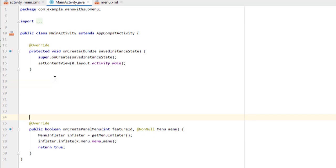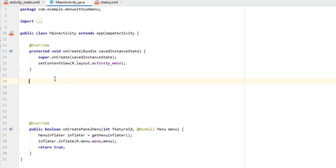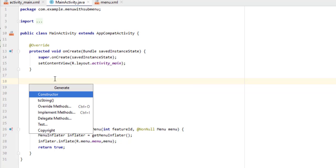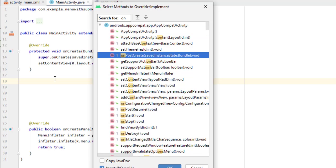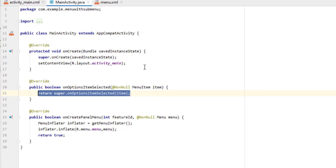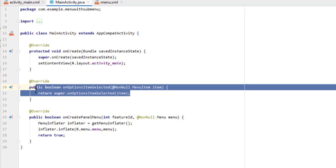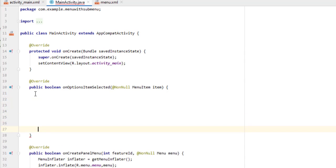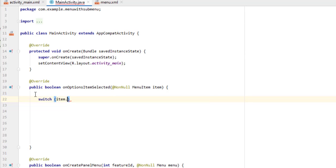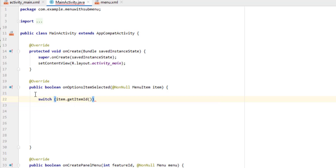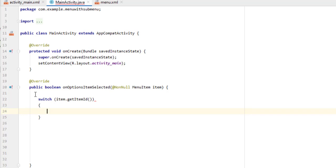Now we have to override one more method. Press Alt+Insert, select Override Methods, and search for 'onOptionsItemSelected'. Press enter. Delete the return line. Here we have to write all of our code. We use a switch condition to identify which menu item was clicked using its ID. Type: switch(item.getItemId()) and add curly braces. Inside this we use case statements — case R.id.coding — for each menu item.